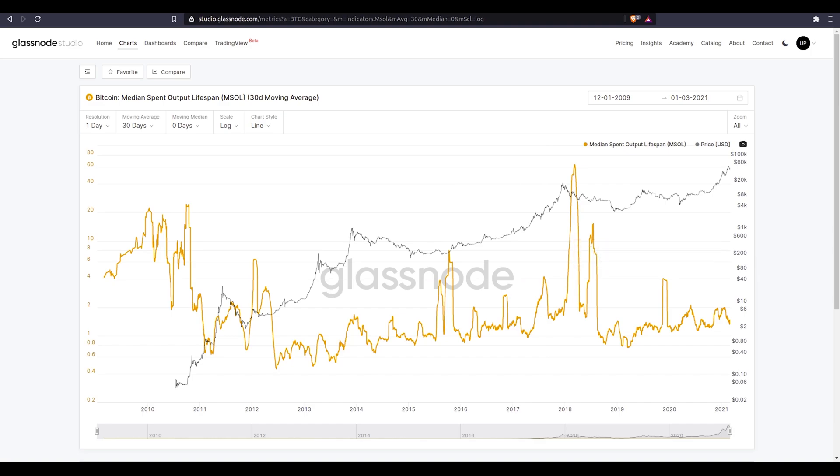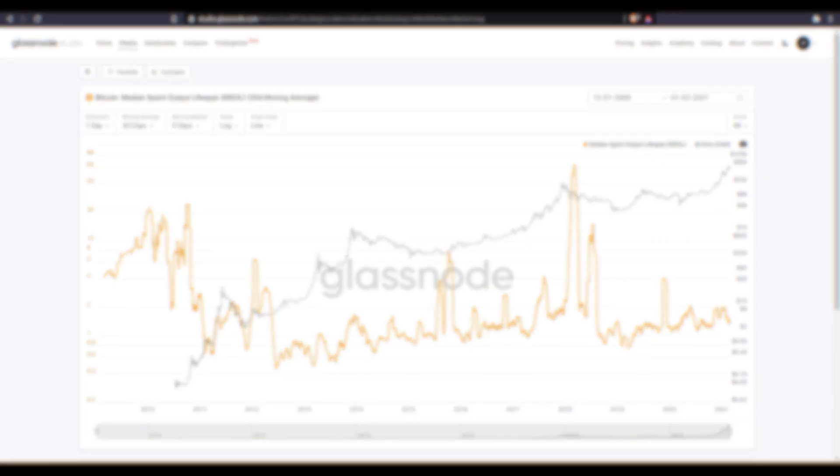Thanks for tuning in. That's the overview of the spent output lifespan and the MSOL and ASOL metrics.